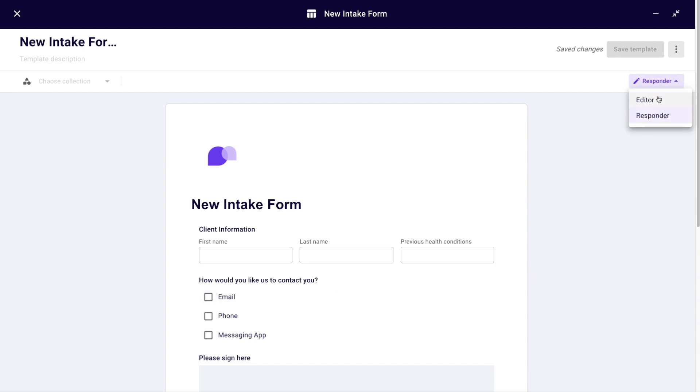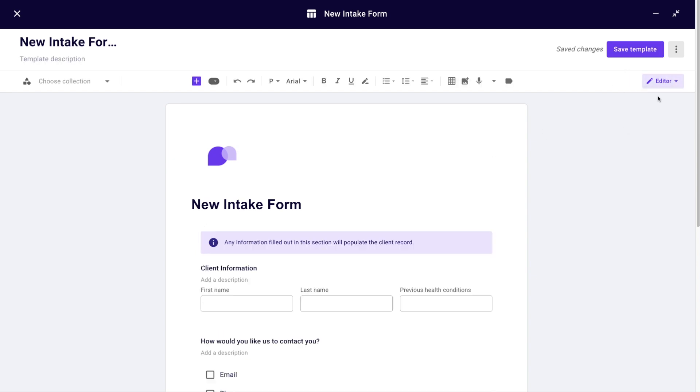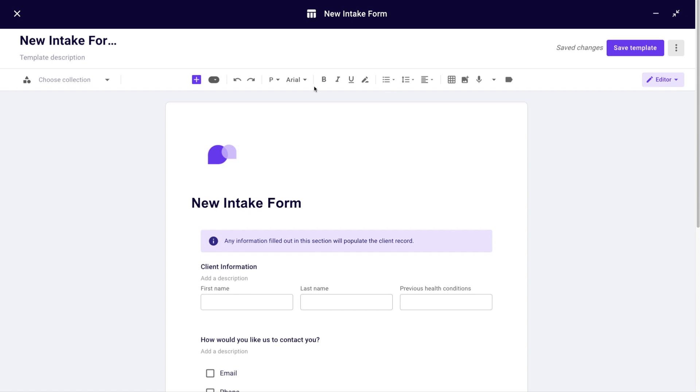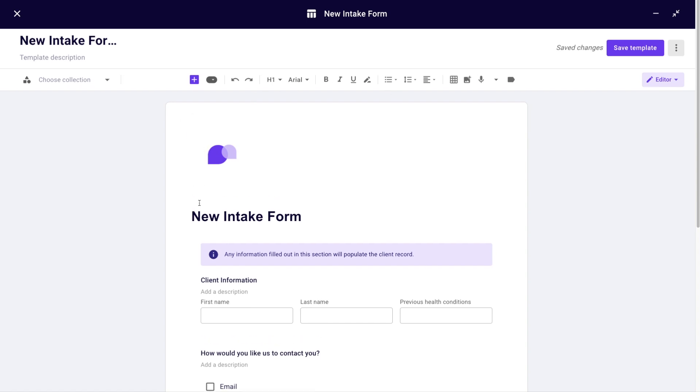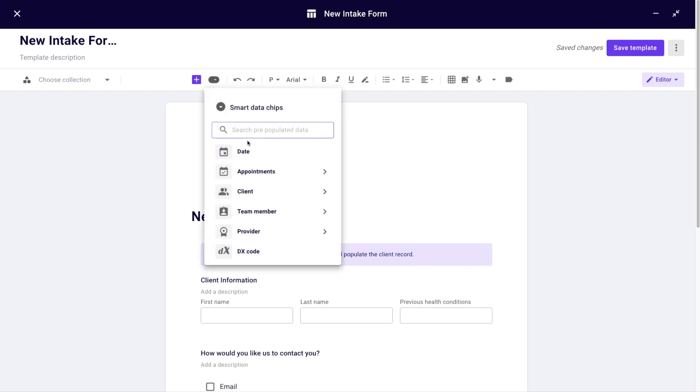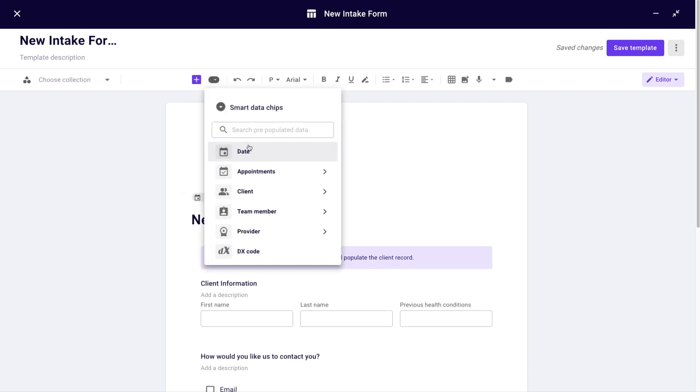If there's data that you always collect and want to populate automatically, you can use smart data chips. Let's say I always need a date to be populated here. I'll add a smart data chip for date, and that will in a smart way populate the date in which this form is being completed.